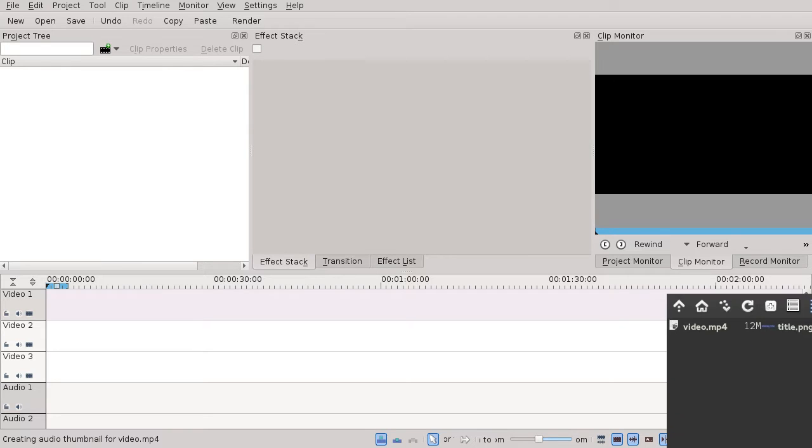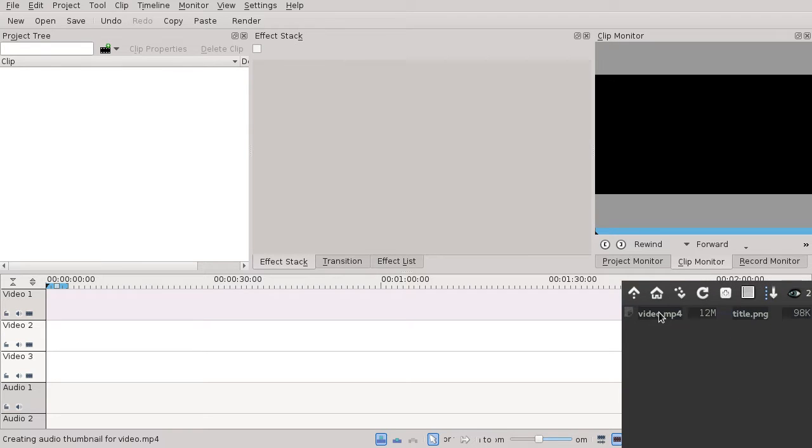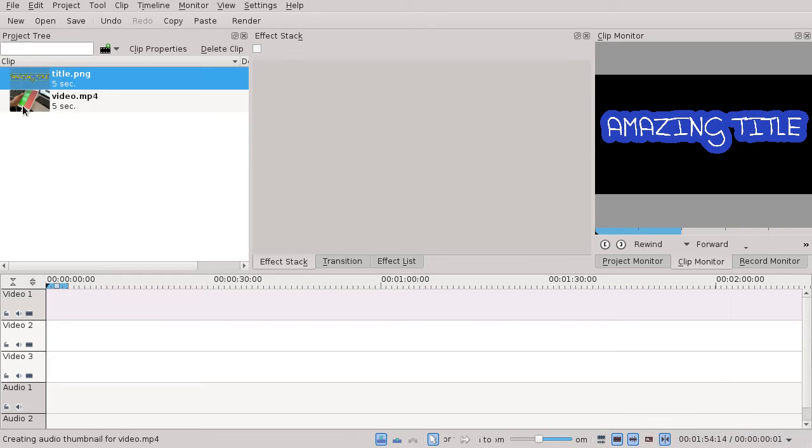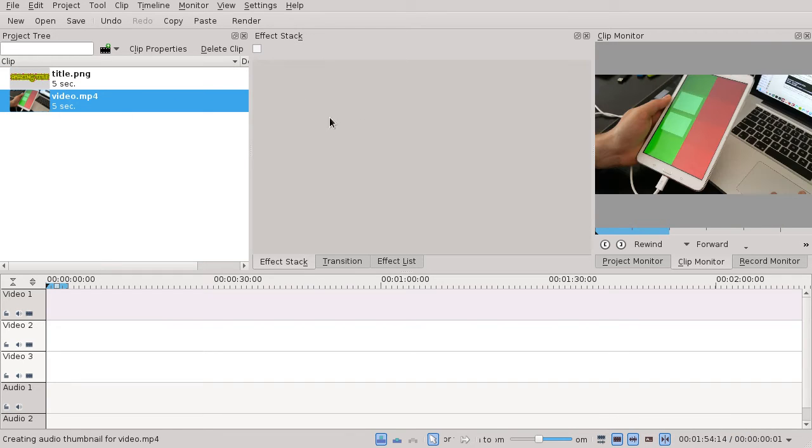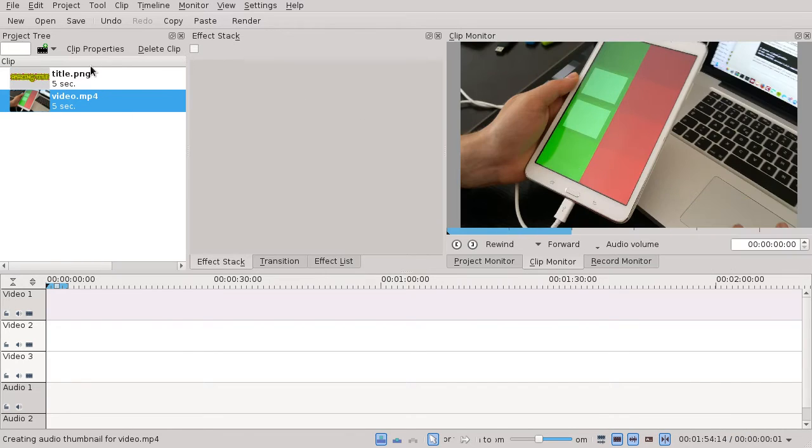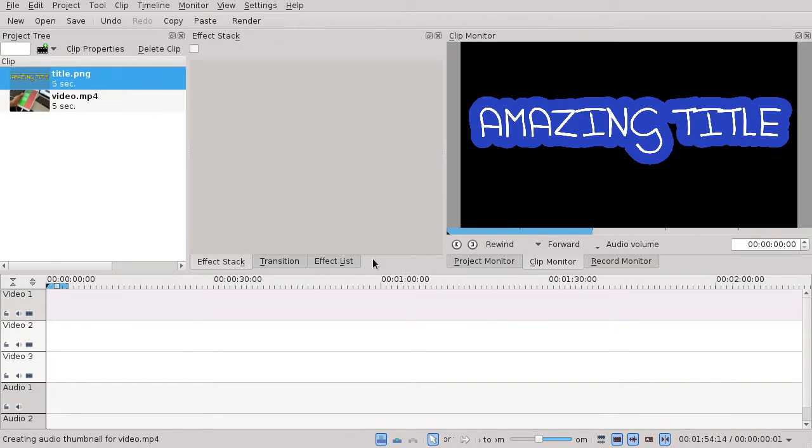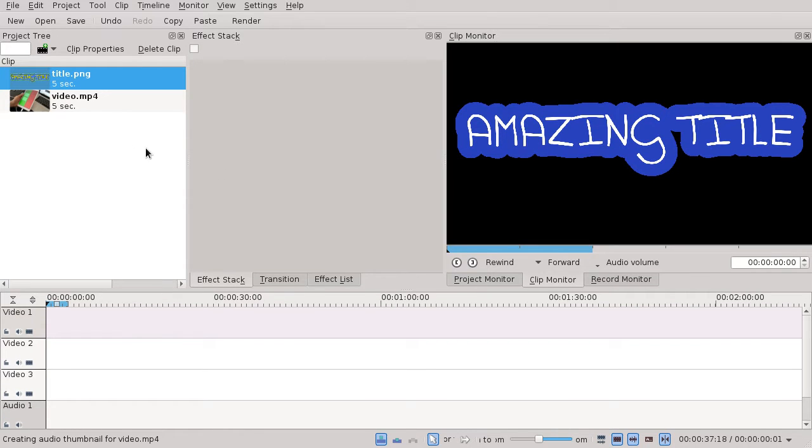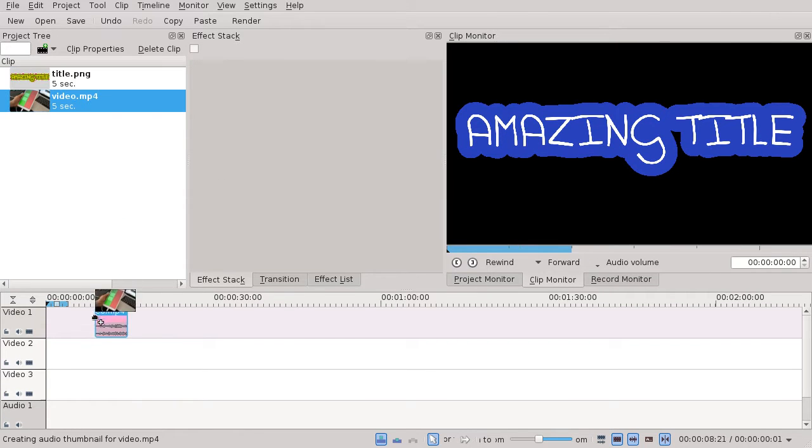Hi! Let's assume you have a video and a title, and you want to put the video at the bottom and the title at the top. What do you do with Kdenlive?